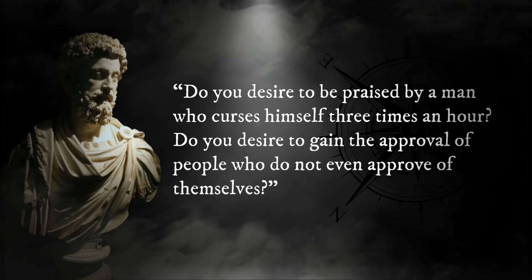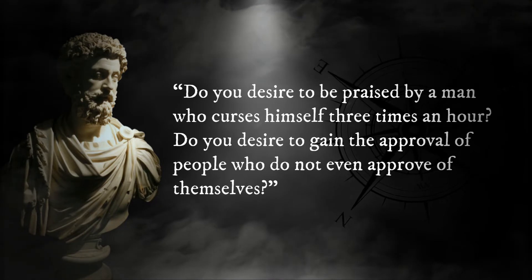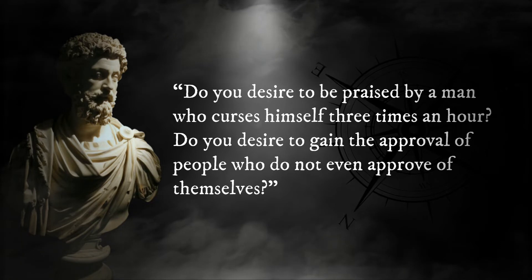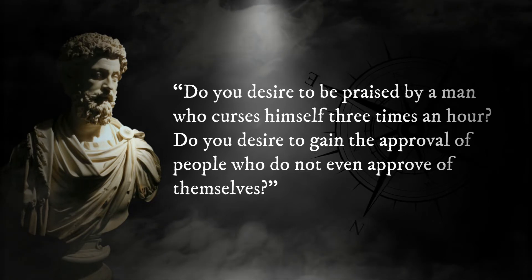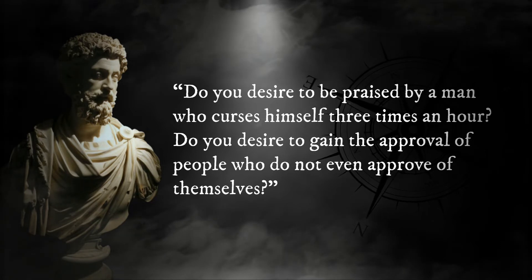Do you desire to be praised by a man who curses himself three times an hour? Do you desire to gain the approval of people who do not even approve of themselves?